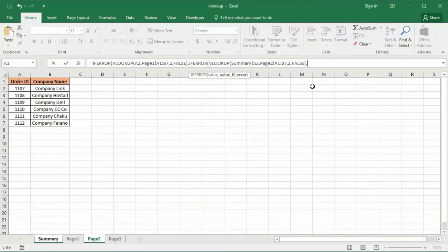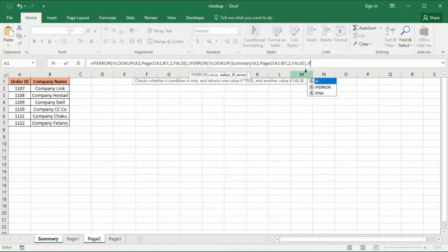Once again, what we want to do if it still cannot find it — we want to check page three. So we write another IFERROR function: if error, if error.